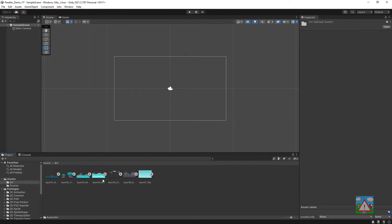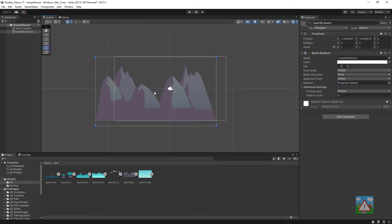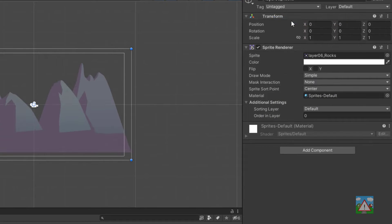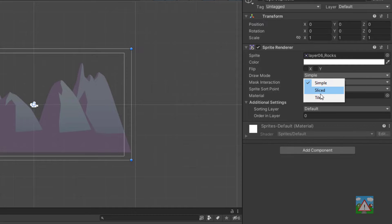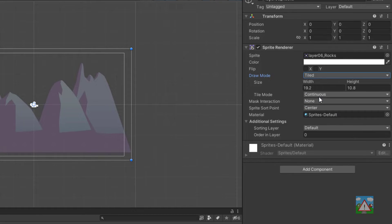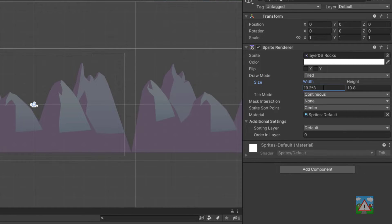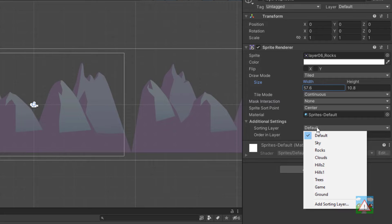Next I'm going to drag and drop one of the Parallax images into the scene, reset the transform, change the draw mode of the sprite renderer to tiled and then multiply the width by 3. I'll also set the sorting layer, in this case for this image it's the rocks.